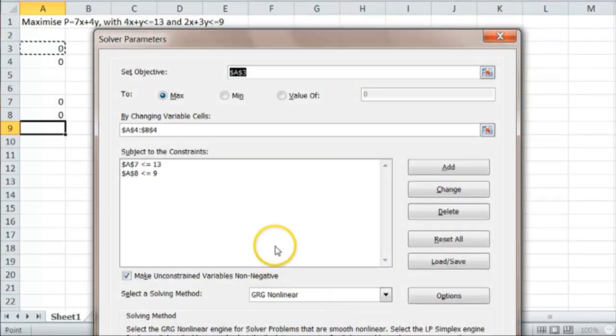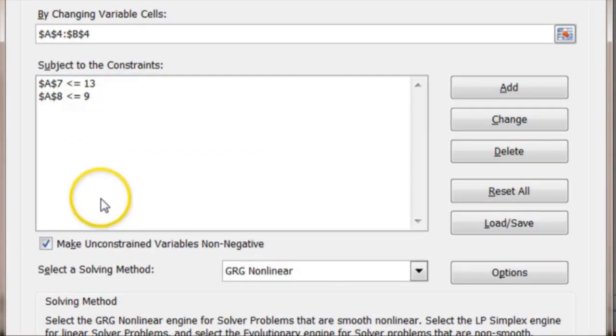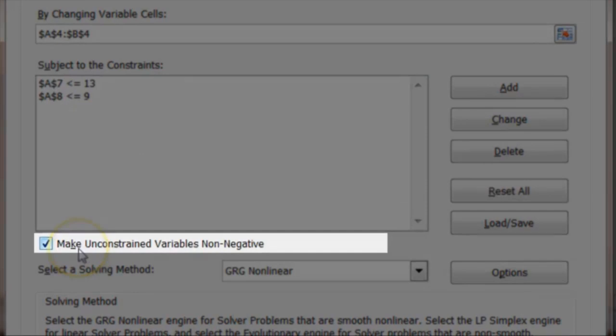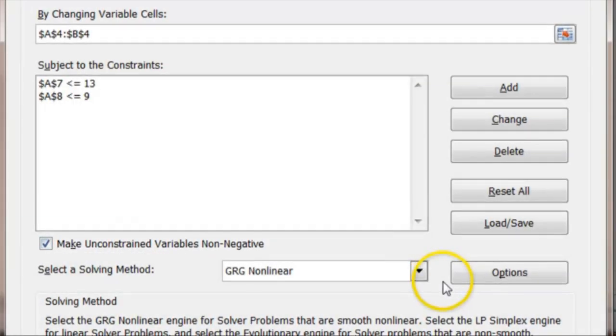So here's everything. Our constraints, less than or equal. We've chosen as usual that everything has to be non-negative. So now we solve down here.